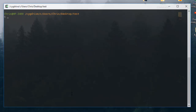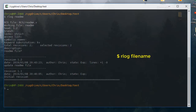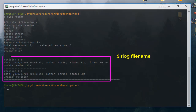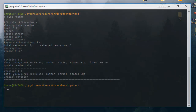RCS provides some commands to deal with revisions. The first is 'rlog', where I provide the file name 'readme'. This command lets us view the log of our check-ins. Hitting enter, we see that revision 1.1 was the initial revision and revision 1.2 is labeled 'update readme file'.